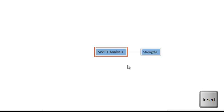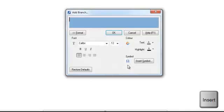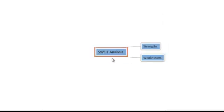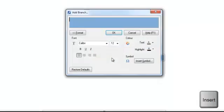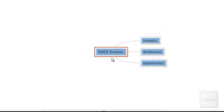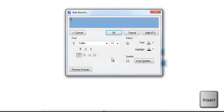Again, we hit Insert, type our second heading, which is Weaknesses, and then click OK or hit Enter to close the dialog and show our new branch. If we repeat this for our final two headings, we now have the start of our Strengths, Weaknesses, Opportunities, and Threats mind map.